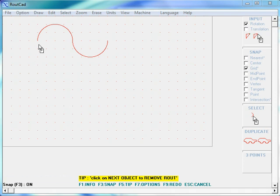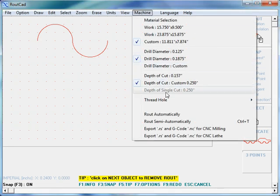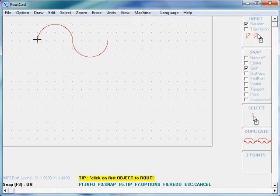We have two arcs. We're going to go to machine, route semi-automatic. We click on the first arc and then we click on the second arc.